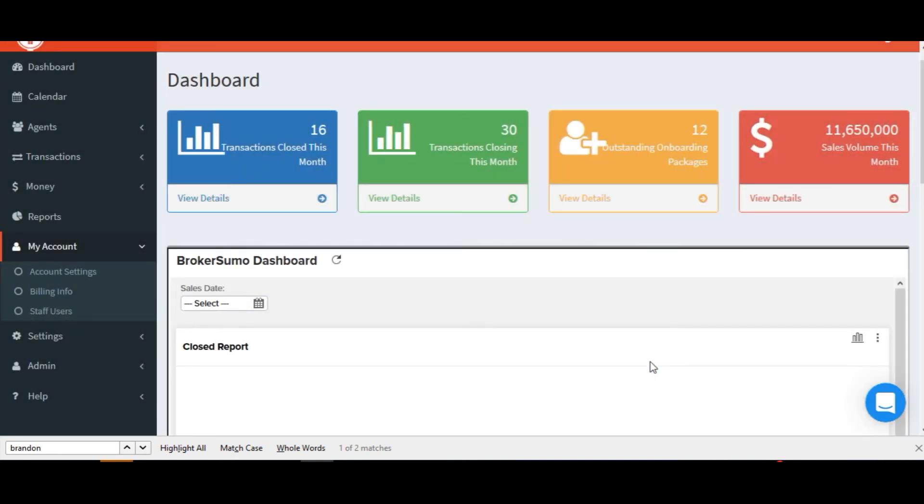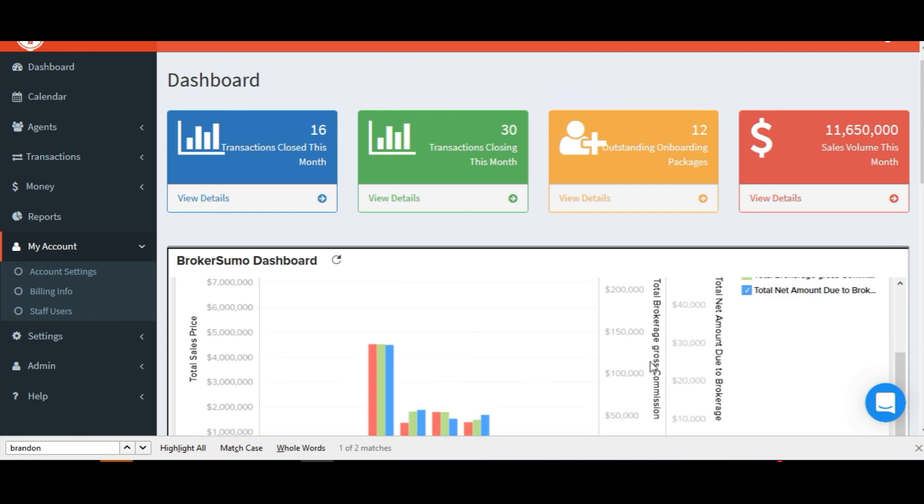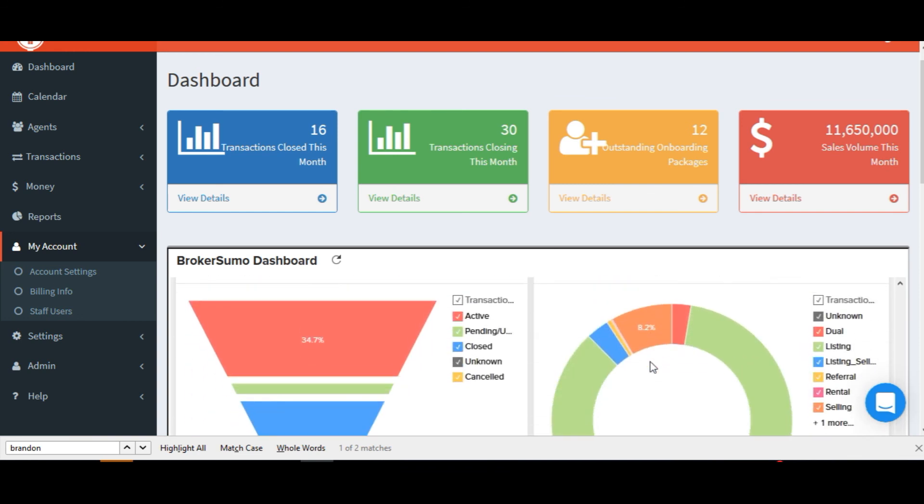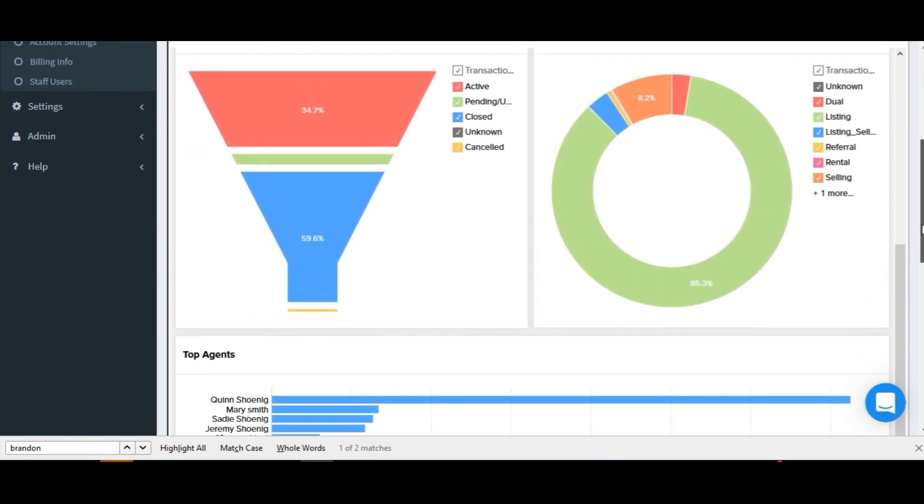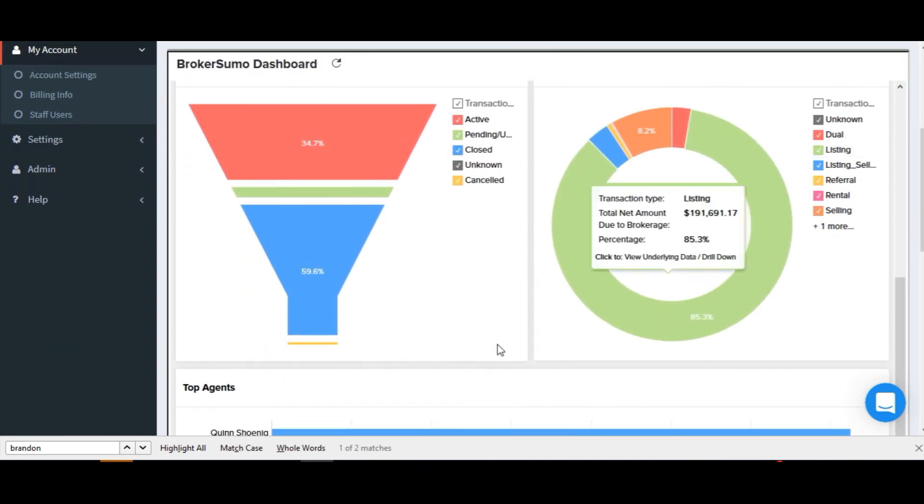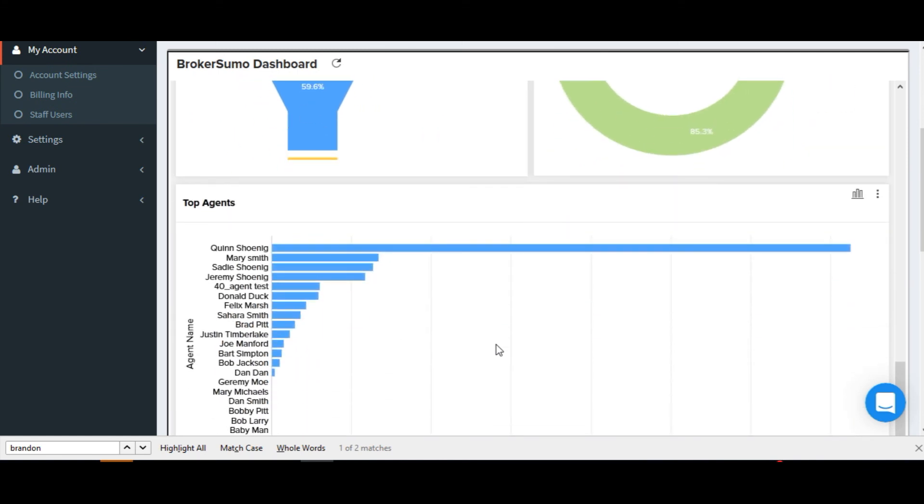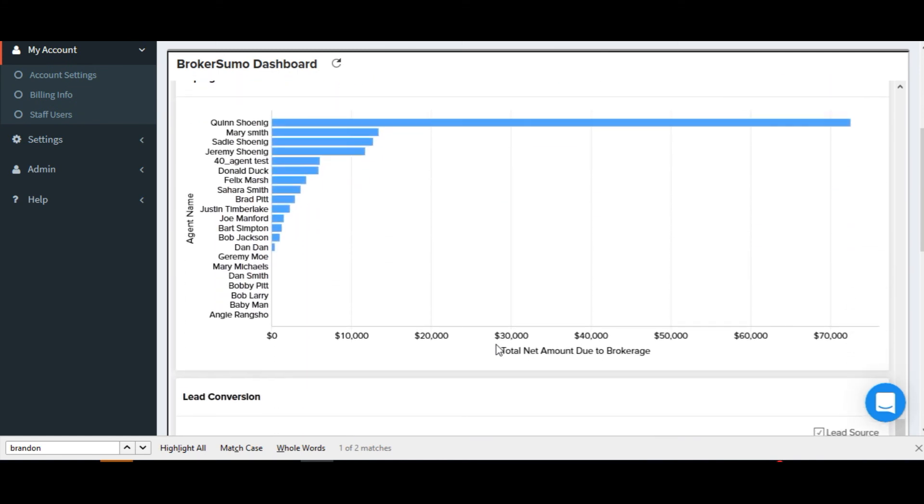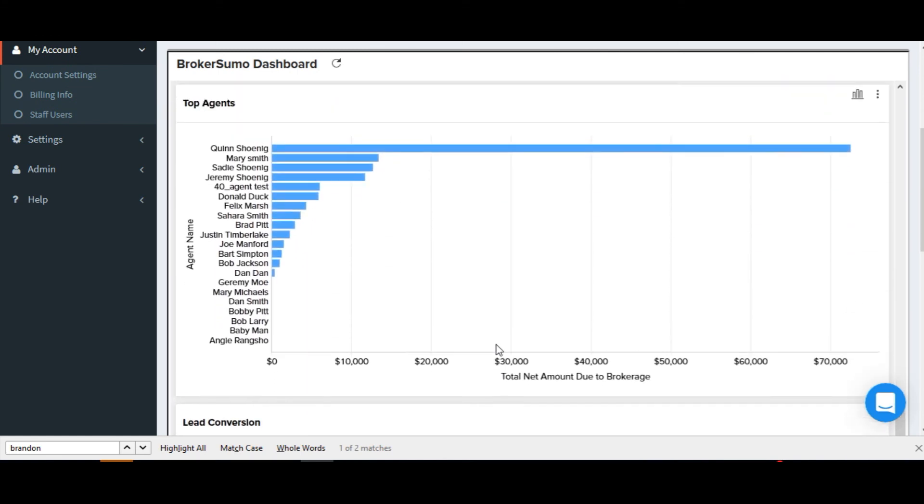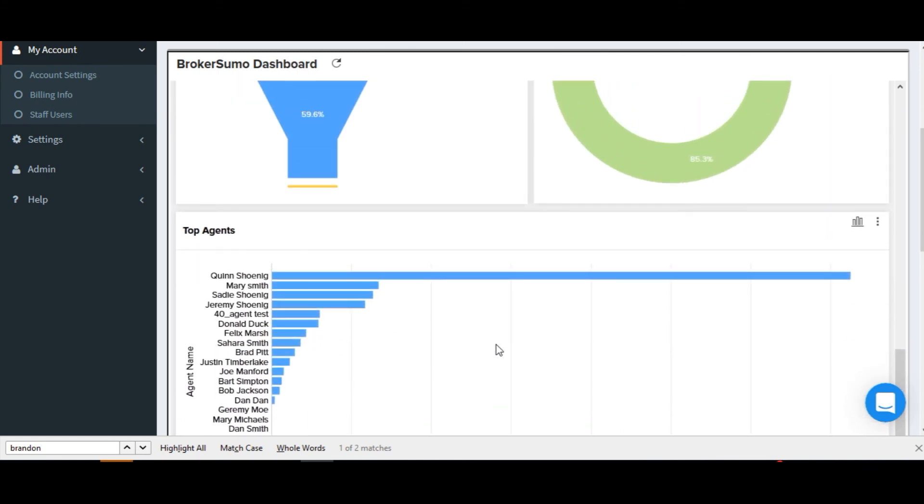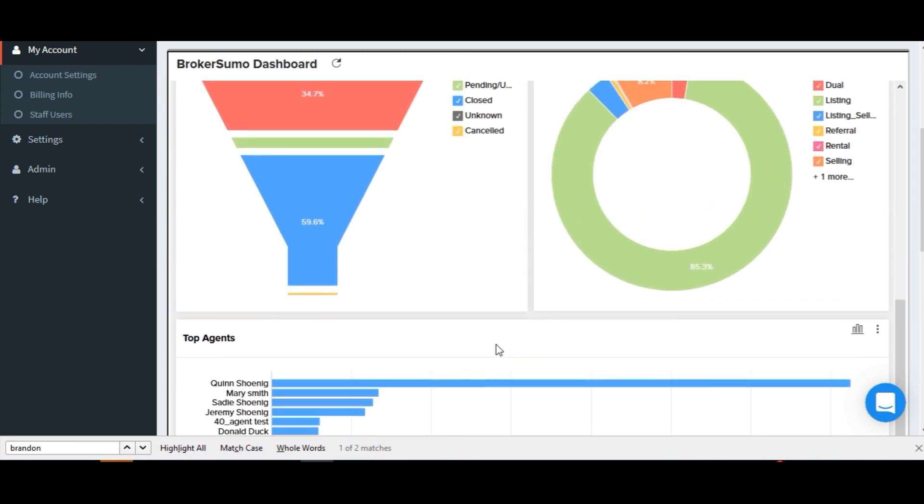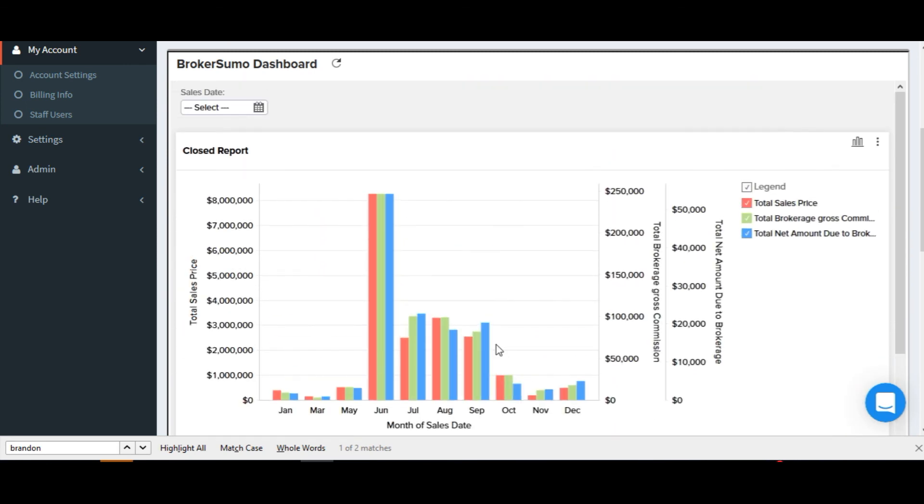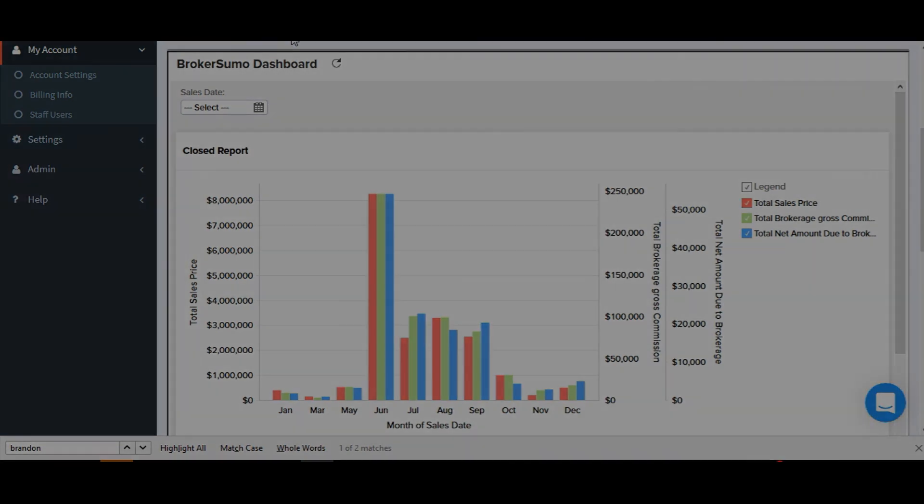And when you go back to the home page in BrokerSumo, your dashboard should now load on your dashboard page within BrokerSumo. Your integration with Zoho reports is now complete. You can begin editing or creating new Zoho reports and adding them to your BrokerSumo dashboard.